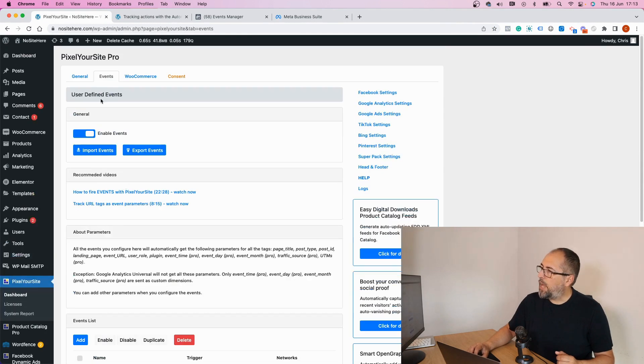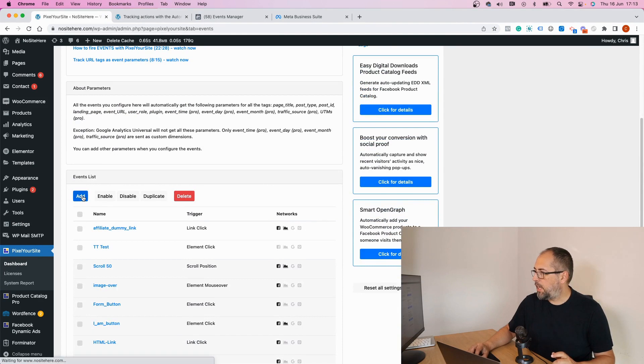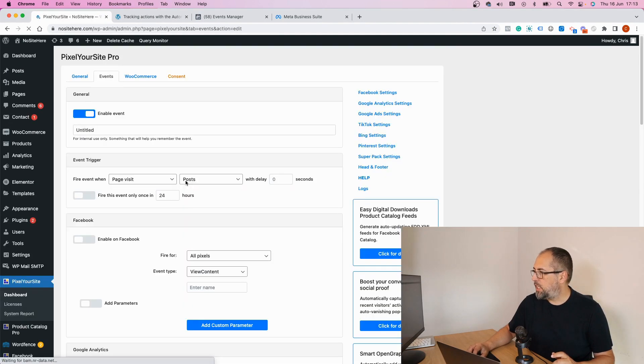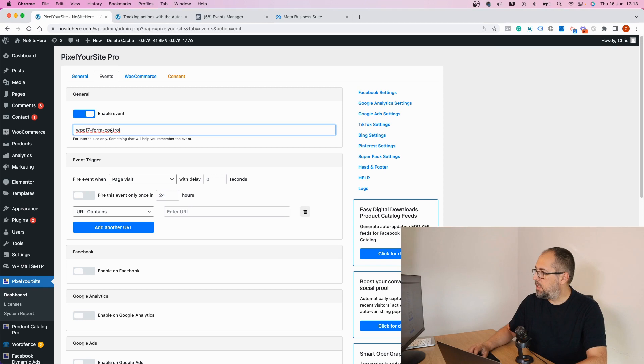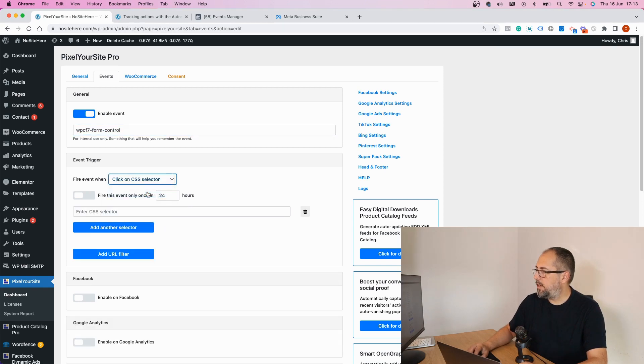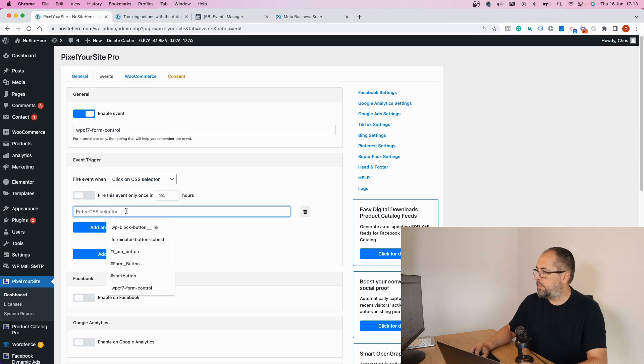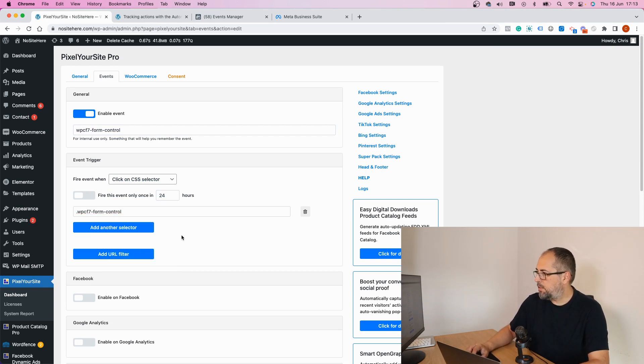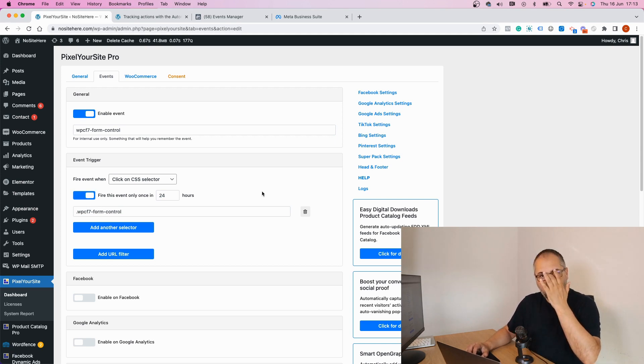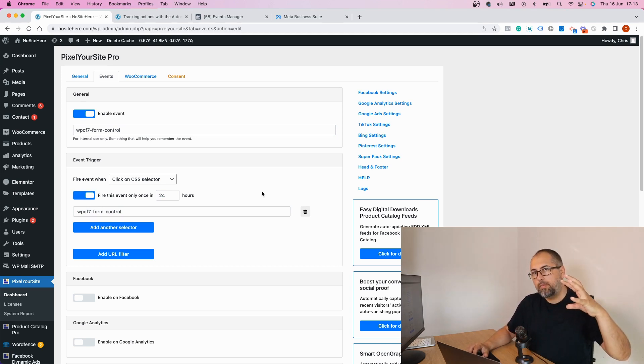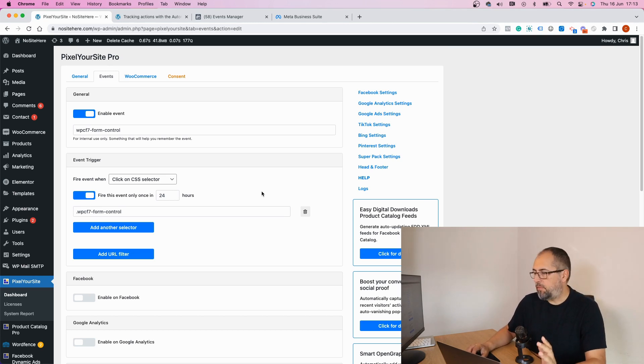Now I go to the events page, I add a new event, I will give it the name, click on CSS selector, use a dot in front of a class, add the class. Enable this option that will make sure that the event fires only once for the same user. It helps especially with forms.